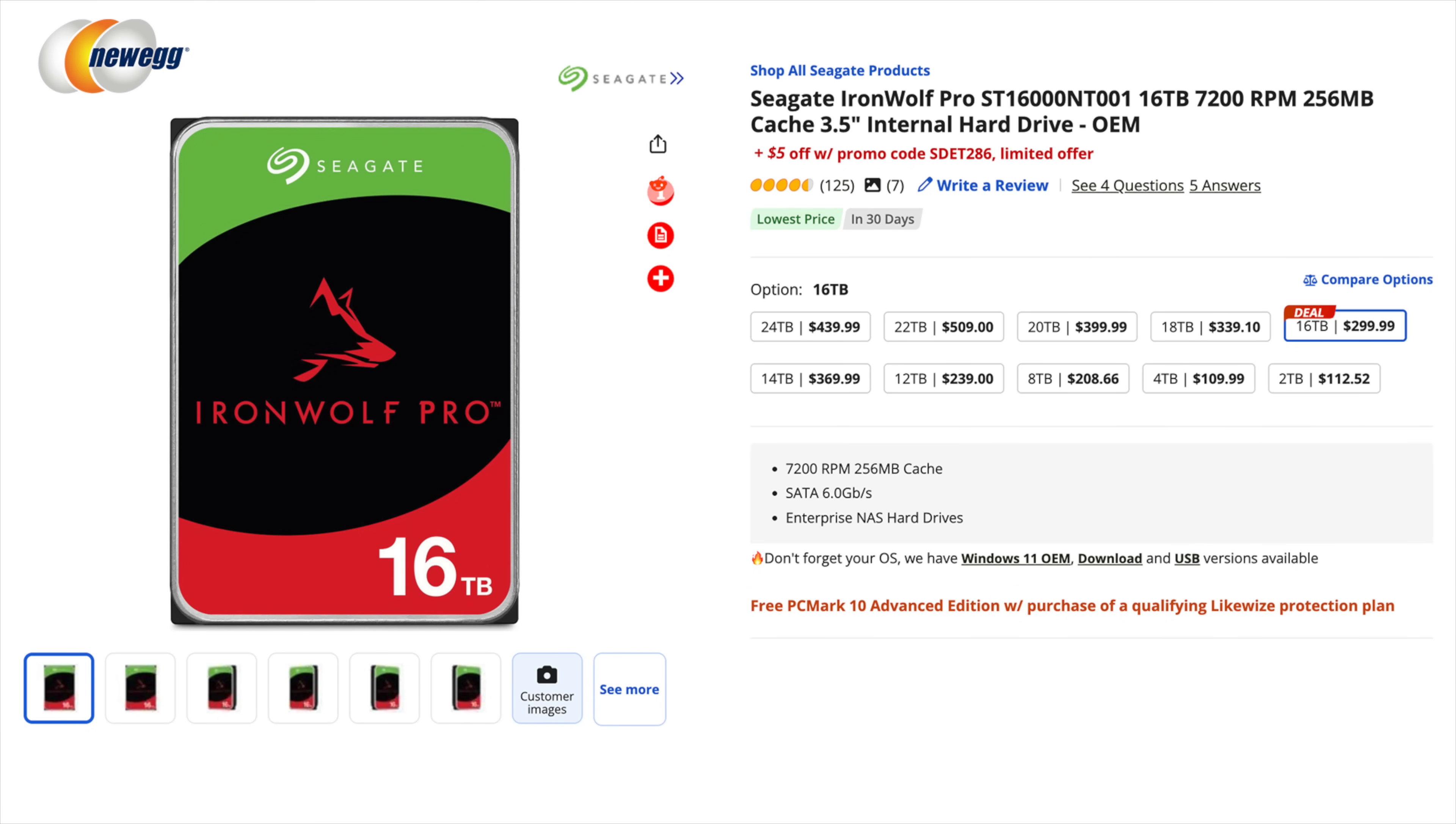Two are running in RAID so we've got some redundancy there just to make sure I got those extra backups in case anything goes wrong. But these are workhorses and it's a go-to for a lot of people with up to a 550 terabyte yearly workload and a five-year limited warranty. It's hard to go wrong with these Iron Wolf Pro drives.